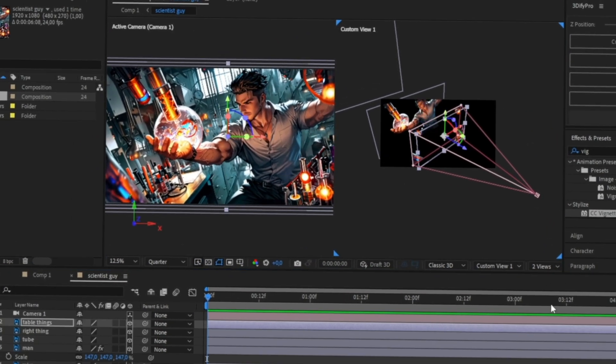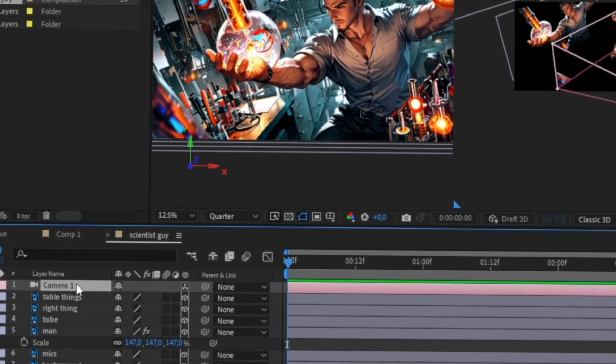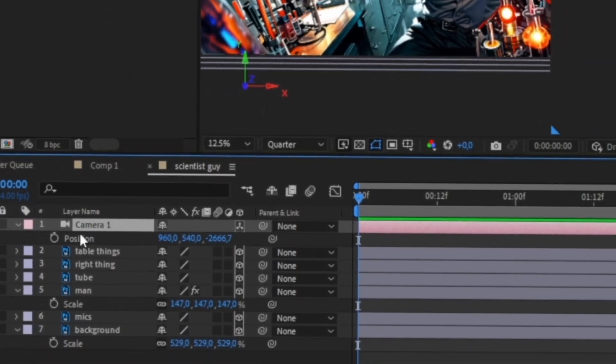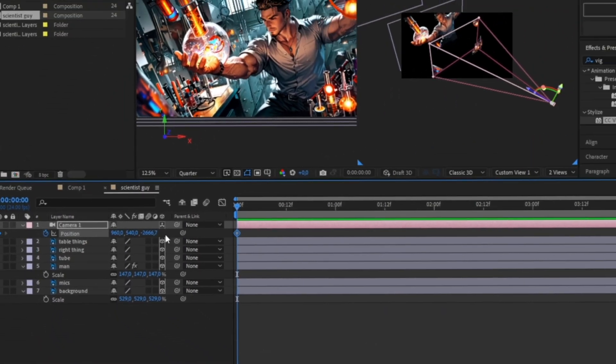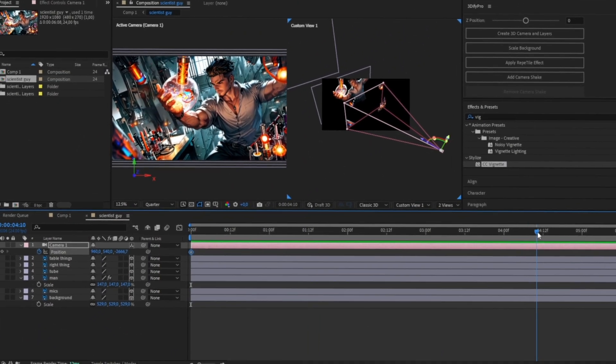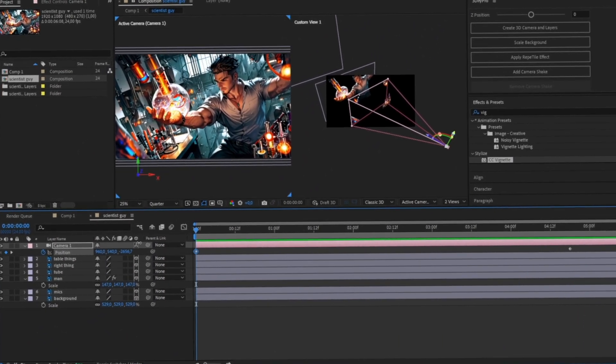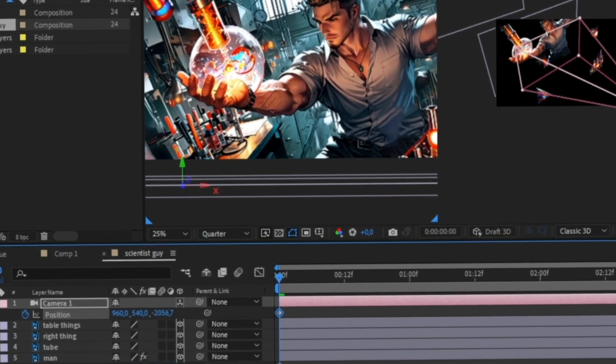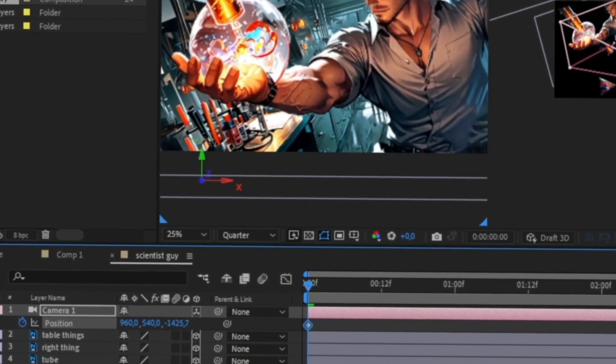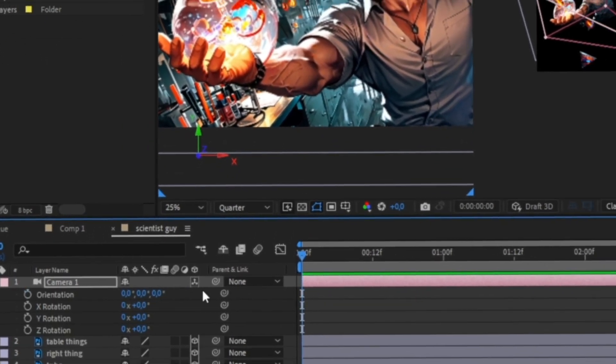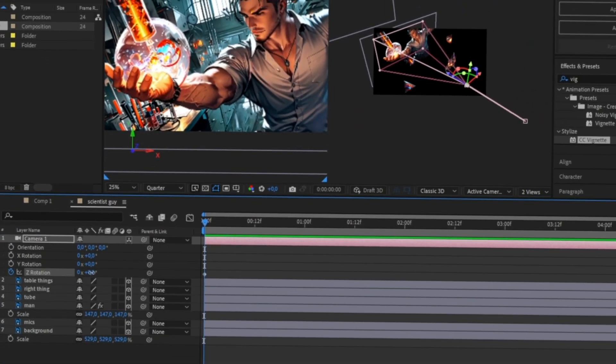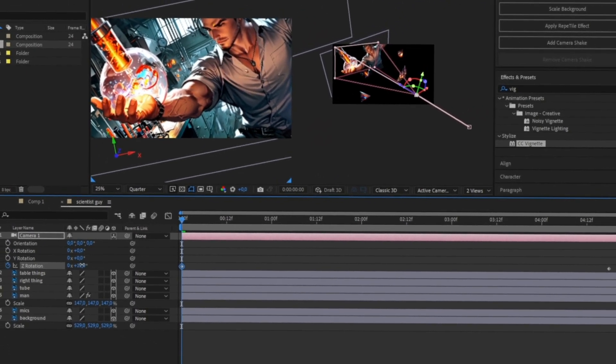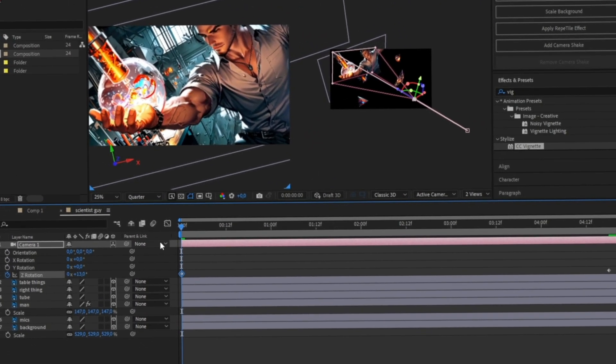Now let's animate the camera. Select it, hit P for position values, and focus on the Z axis for depth. Set up a simple zoom out by adjusting the Z value and add rotation by hitting R and tweaking the Z axis rotation.